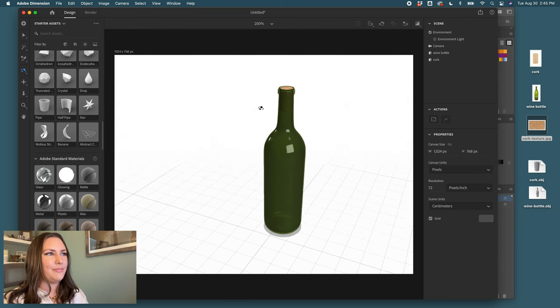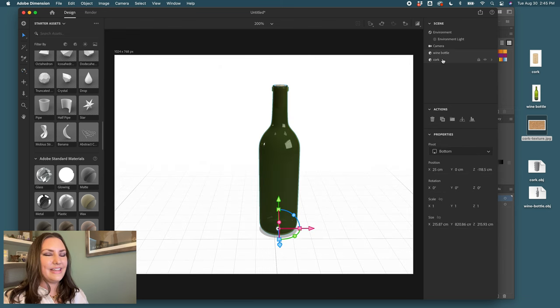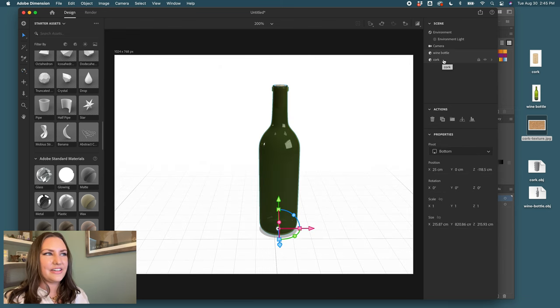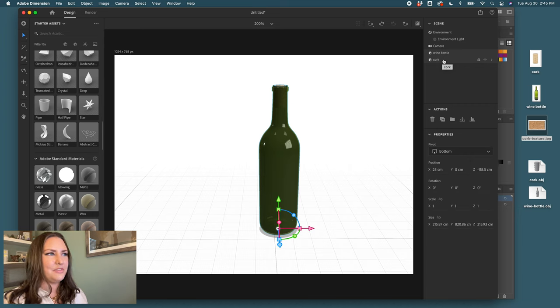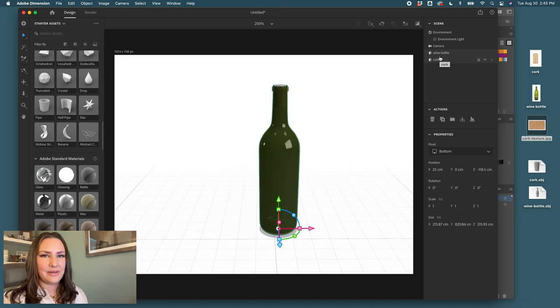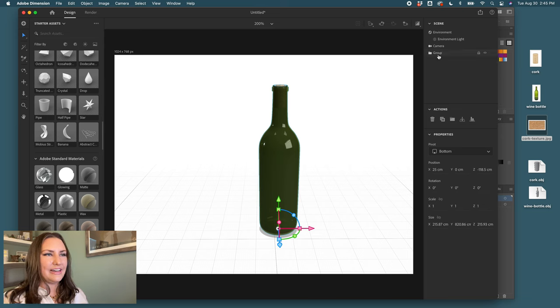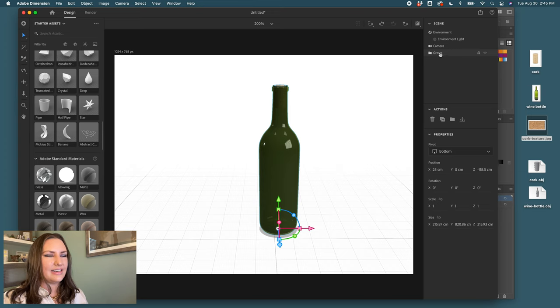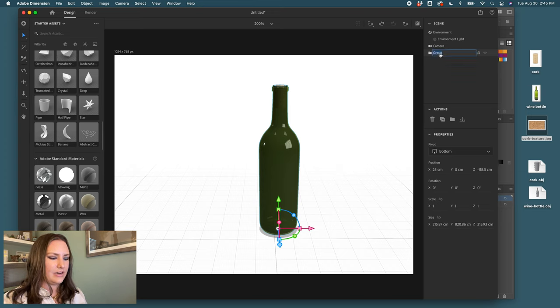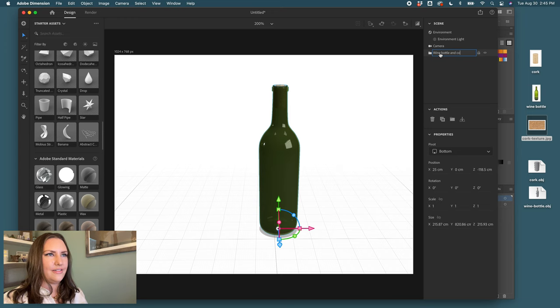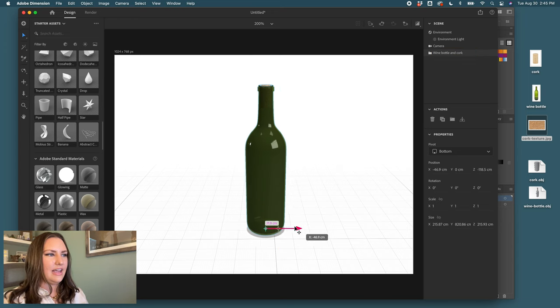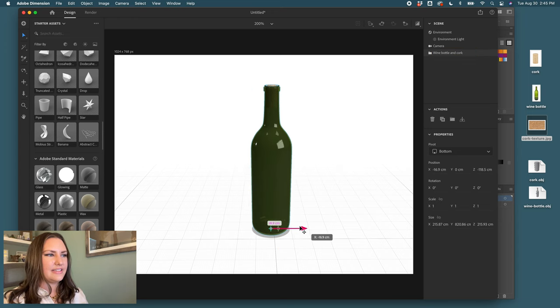If you intend on having these two together always and you want to be able to move around the shape and have them in the same location, then I select both of these and click on this folder and it creates a group. Now I can say wine bottle and cork for that group name. You can see it moves around together.